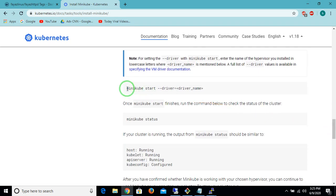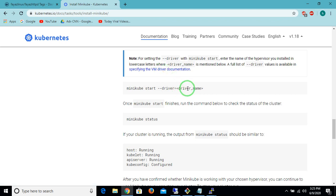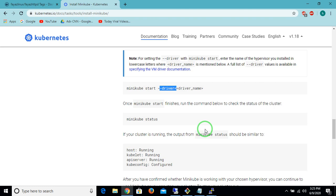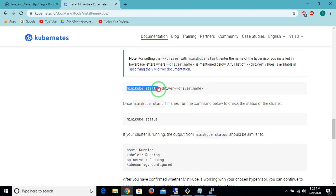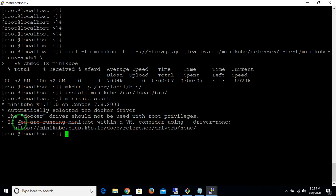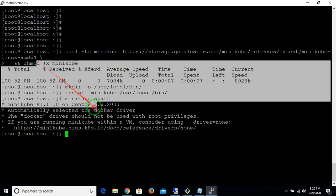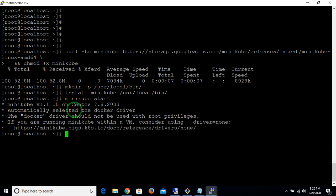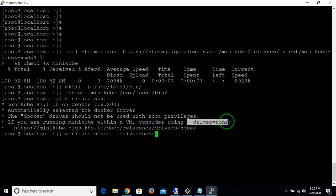To start Minikube, you run 'minikube start --driver'. There is a driver option here. We are choosing the driver as 'none' since we are installing inside a VM. If you are on Windows, you need to install VirtualBox first and then use '--driver=virtualbox'. I'm running 'minikube start' and it says that since I'm using Minikube within a VM on CentOS, I need to use '--driver=none'.